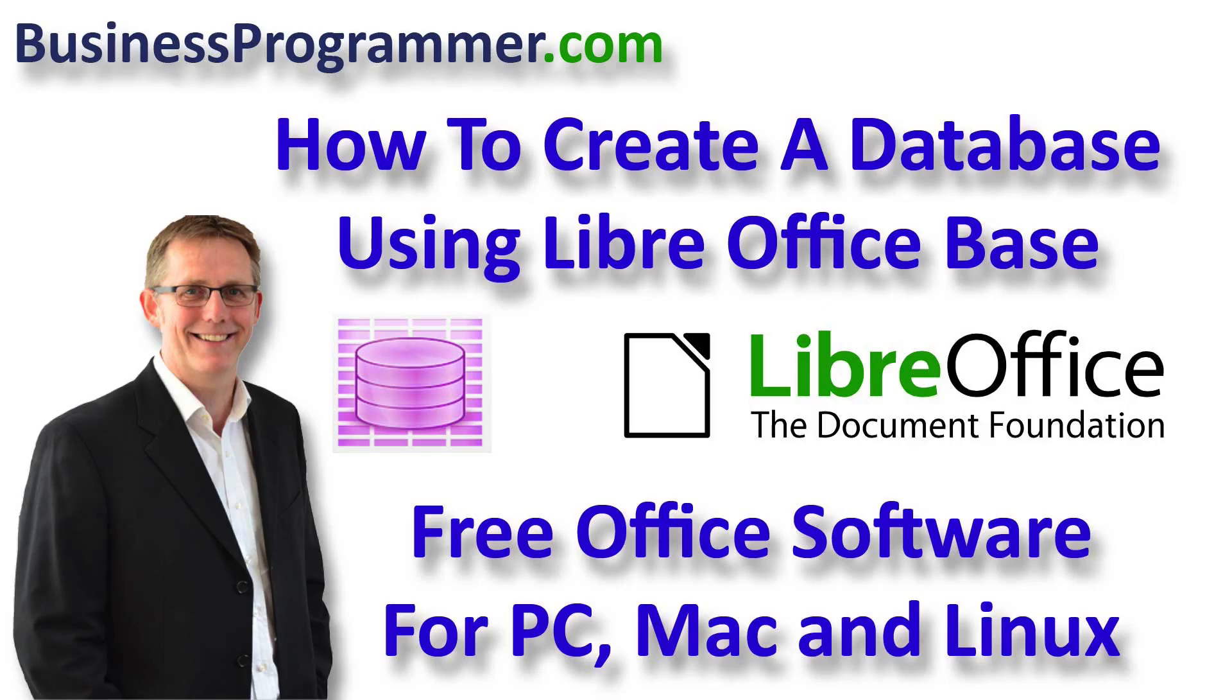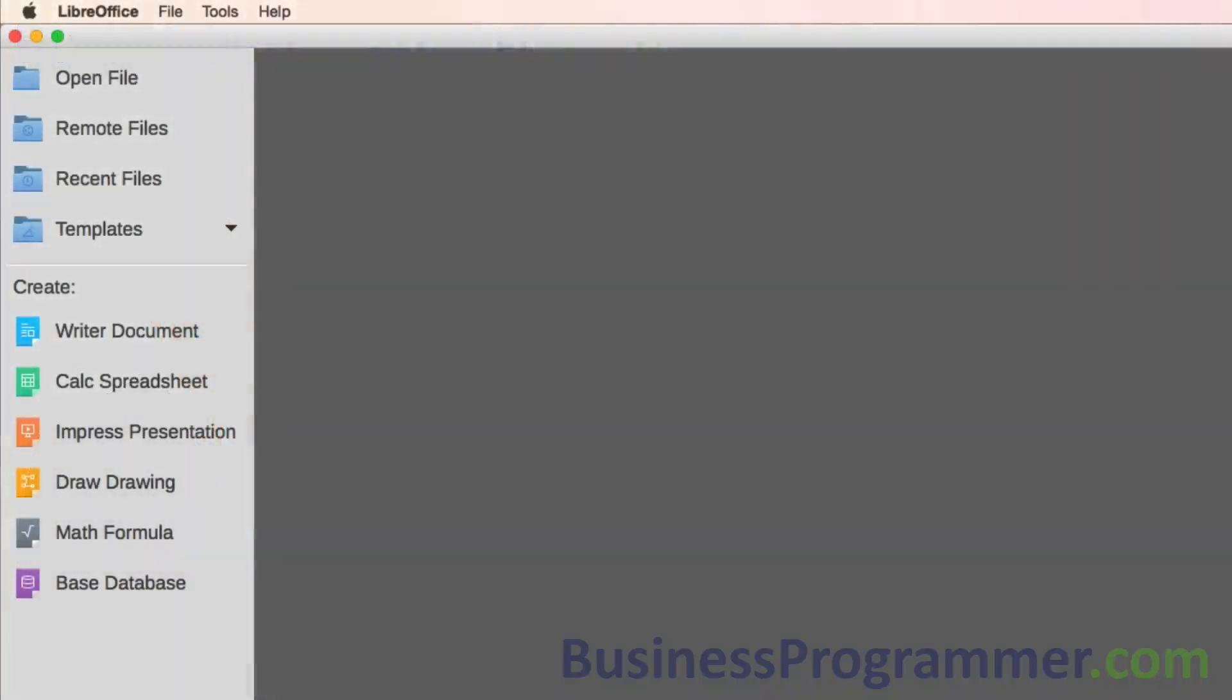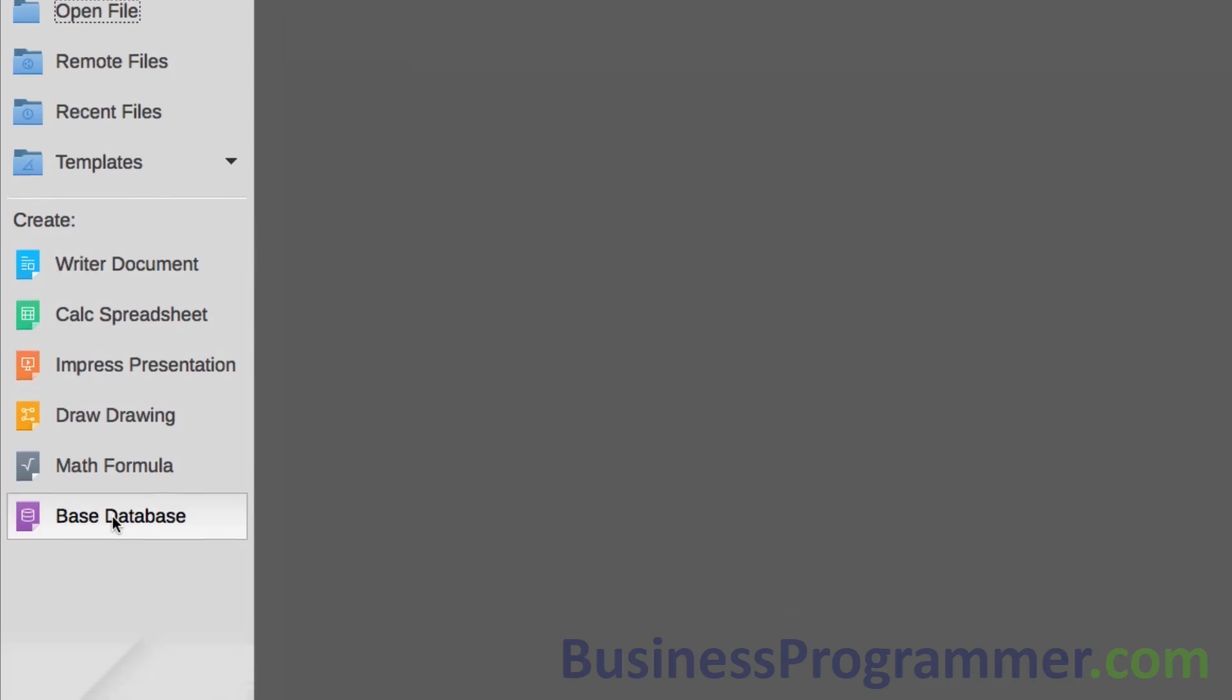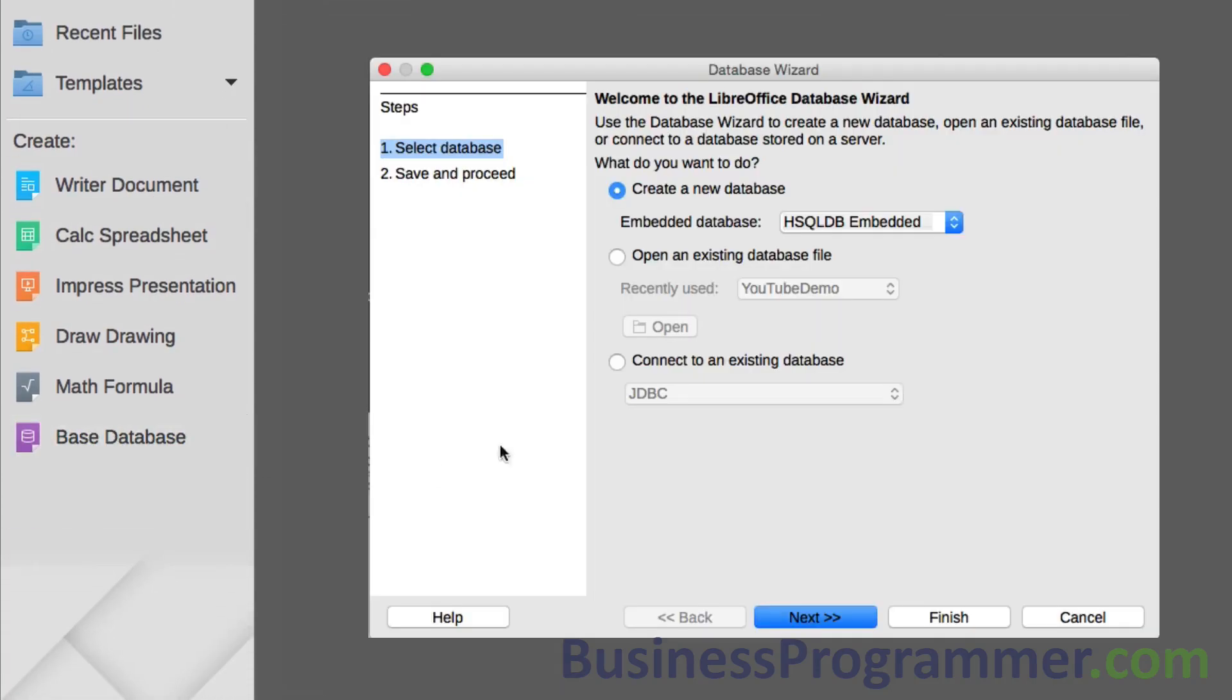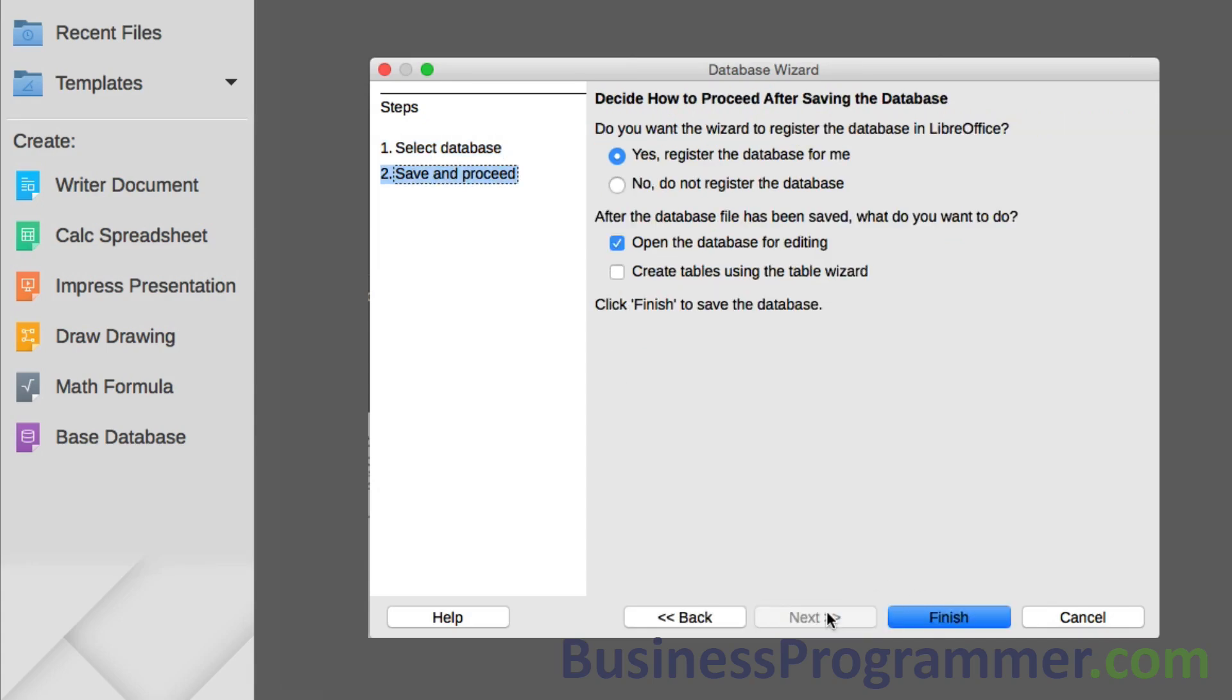So just to add this to the library, here goes. Let's create a new LibreOffice database. I'm going to click on base database here and we get this dialog box. Create a new database, I'll click next.